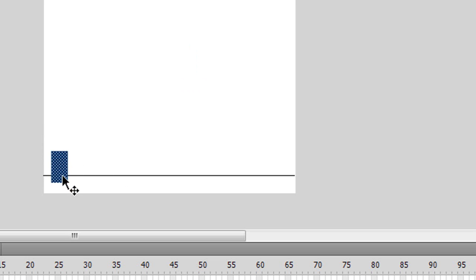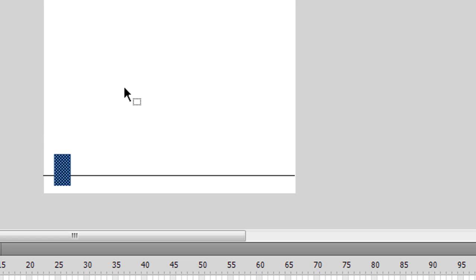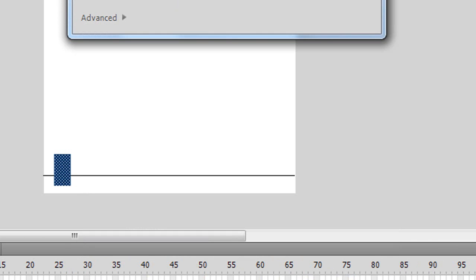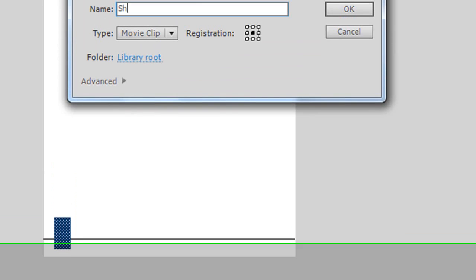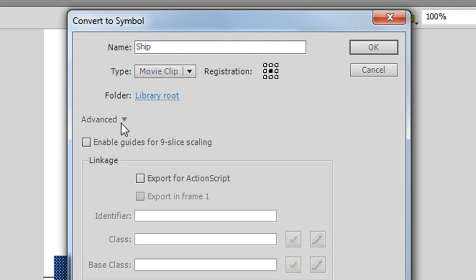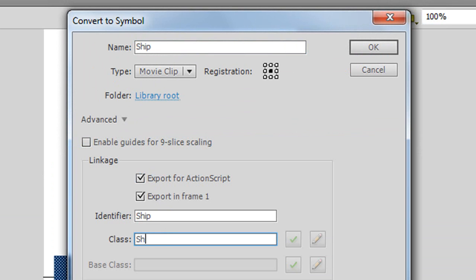Place it under the line and now we need to convert it into a symbol by pressing F8 and give it a name of Ship. Go to Advanced, Export for ActionScript and the class needs to be Ship.